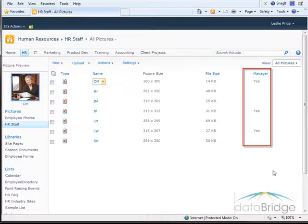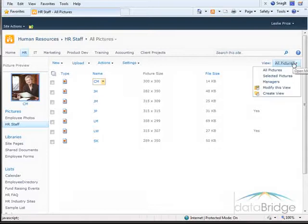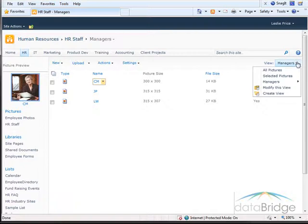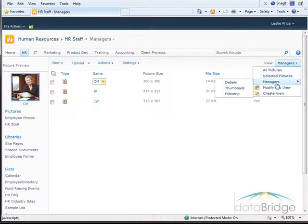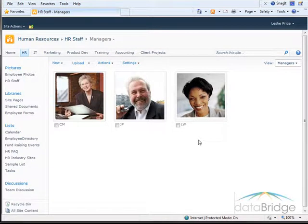I have also created a view to show only managers. I'll go to the view drop-down and select managers, then change this to view the thumbnails of this group. That way I have the option to display the entire HR staff or just the managers in the slideshow.